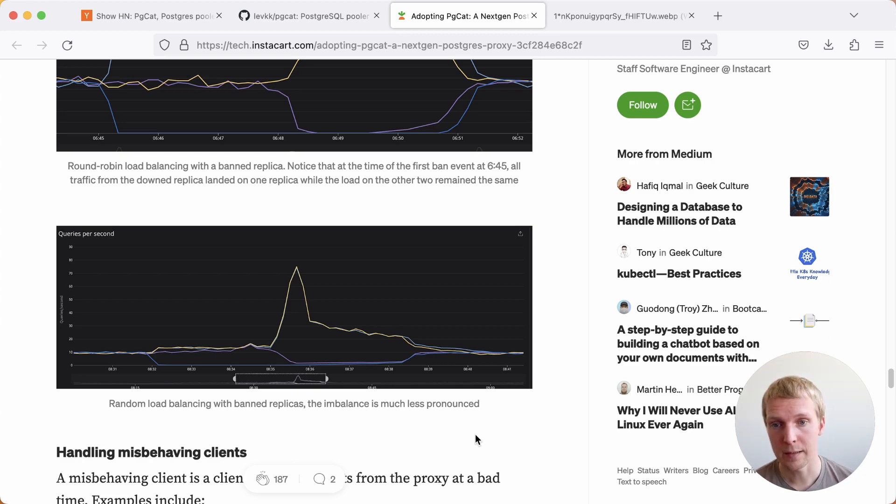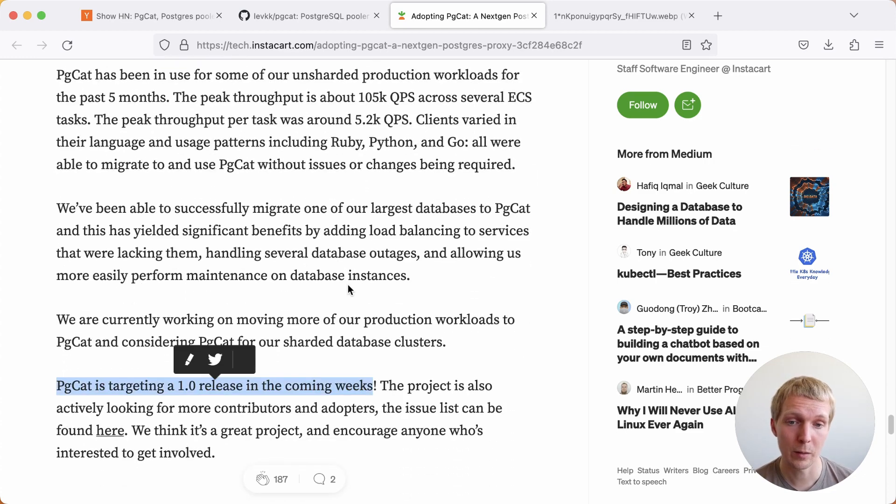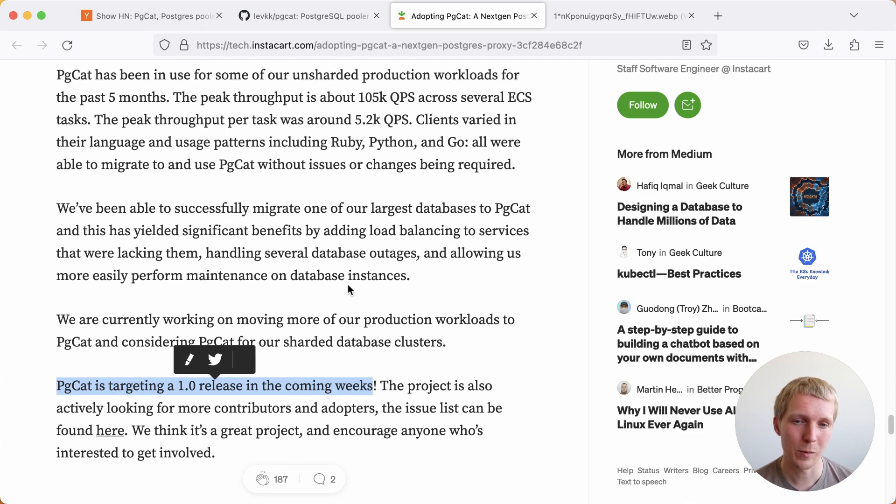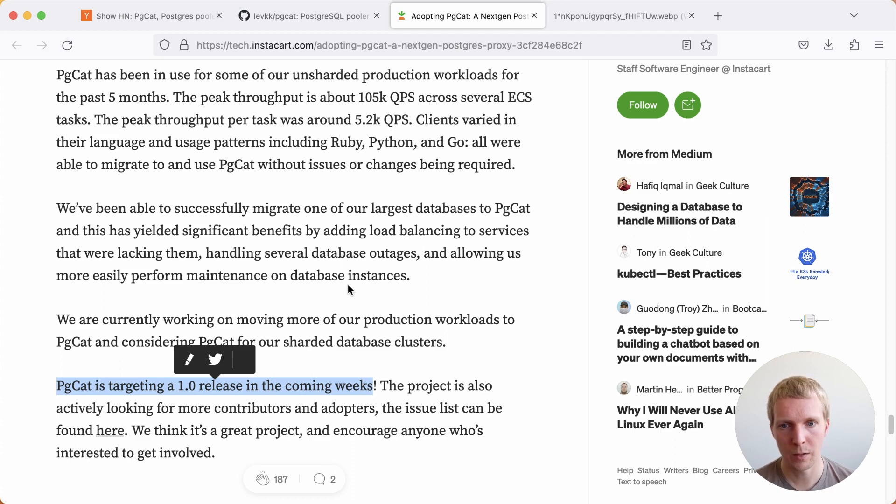I do think it's still a bit of a moving target, but as noted at the end of the post here, pgcat is targeting a 1.0 release in the next coming weeks. I think once the 1.0 is out, that combined with Instacart's production testing will give a very good starting point for this to become a new mainstream connection pooler that a lot of people in Postgres will use.